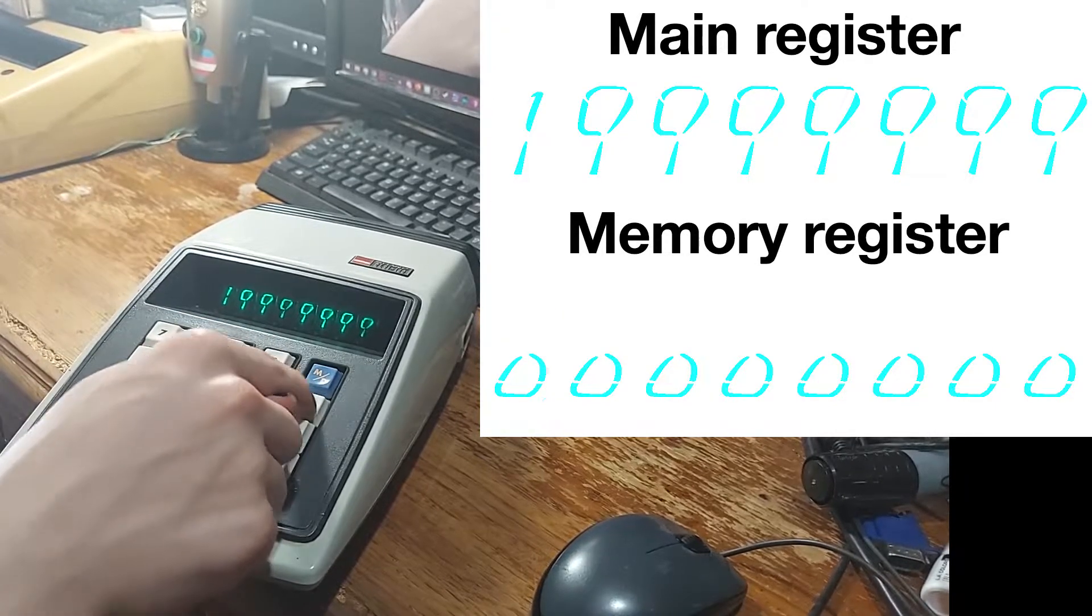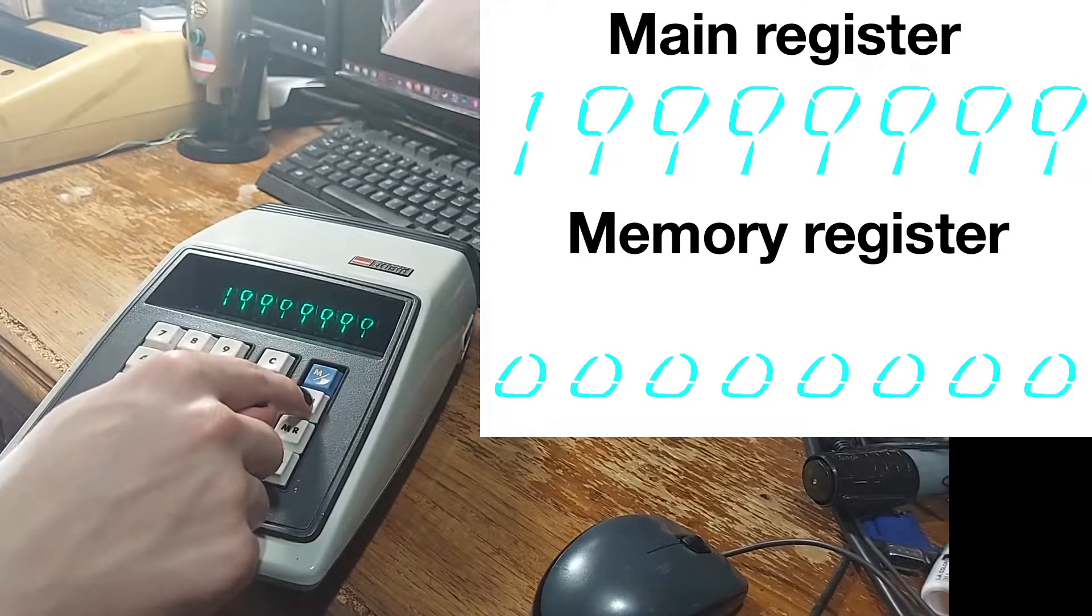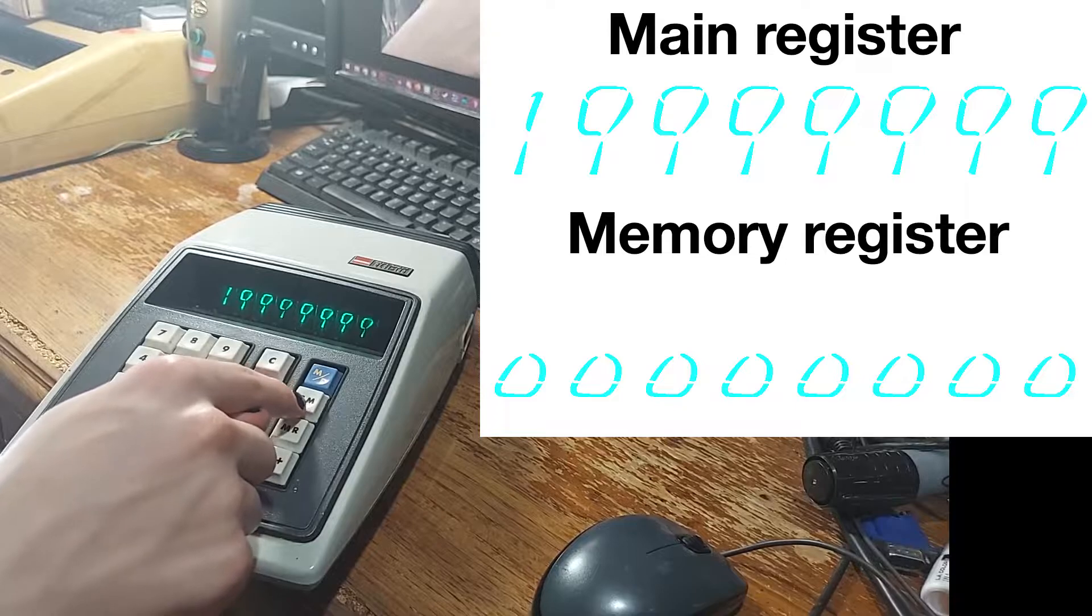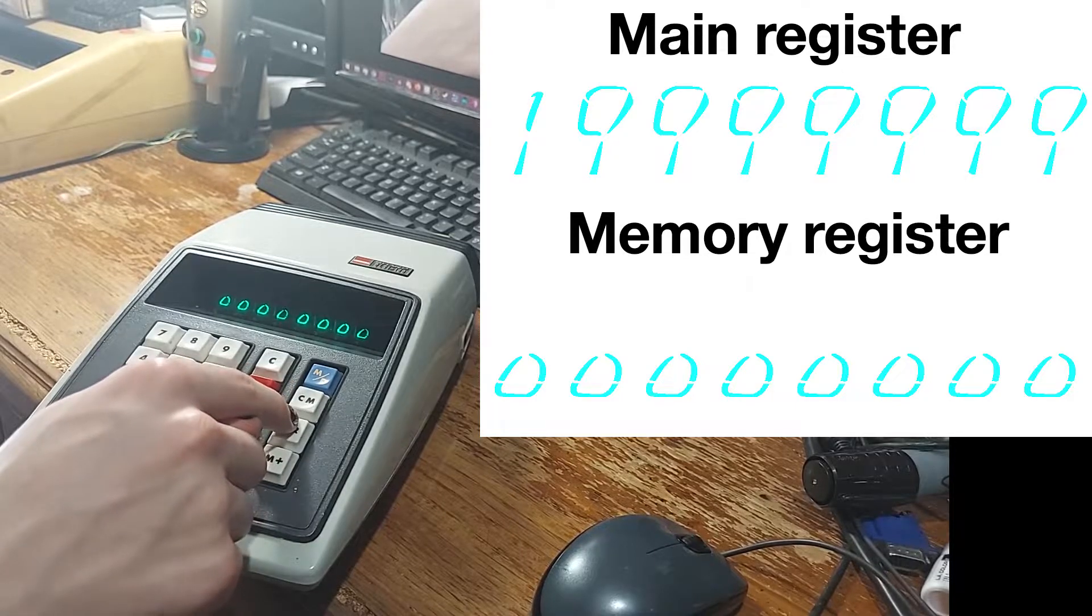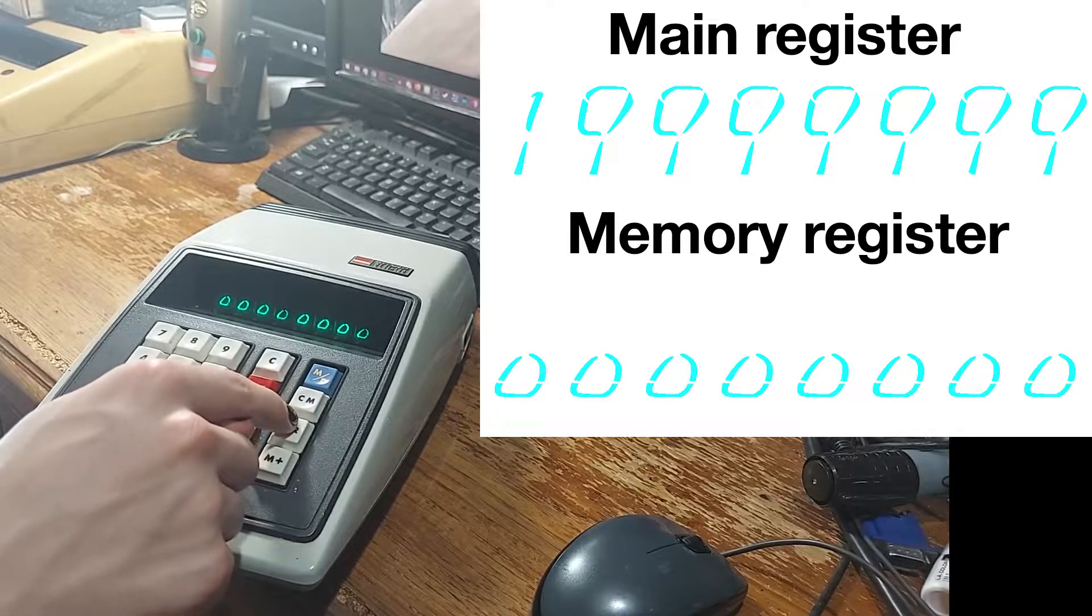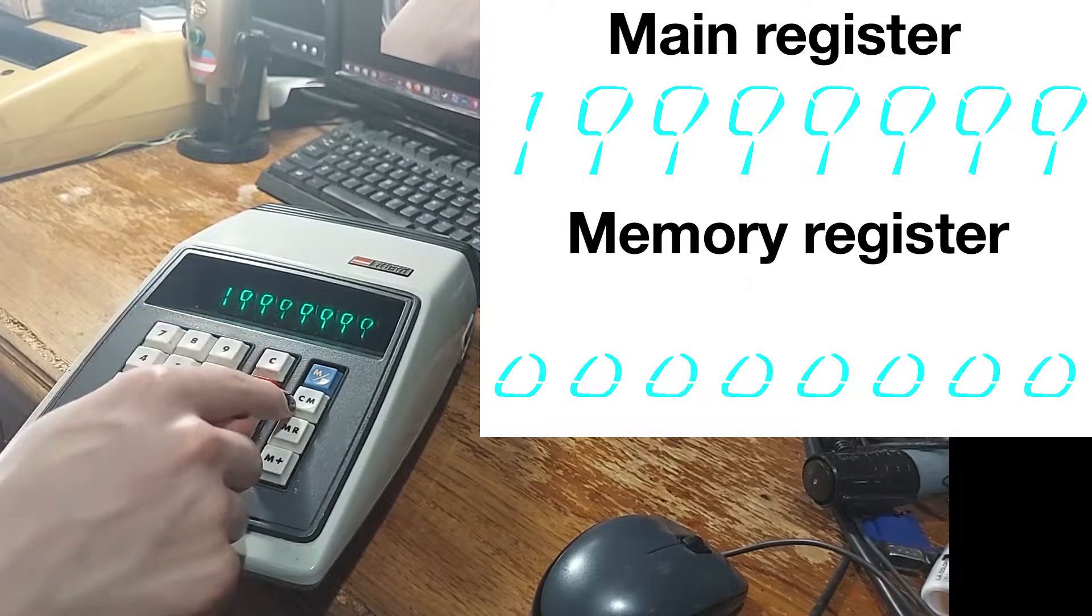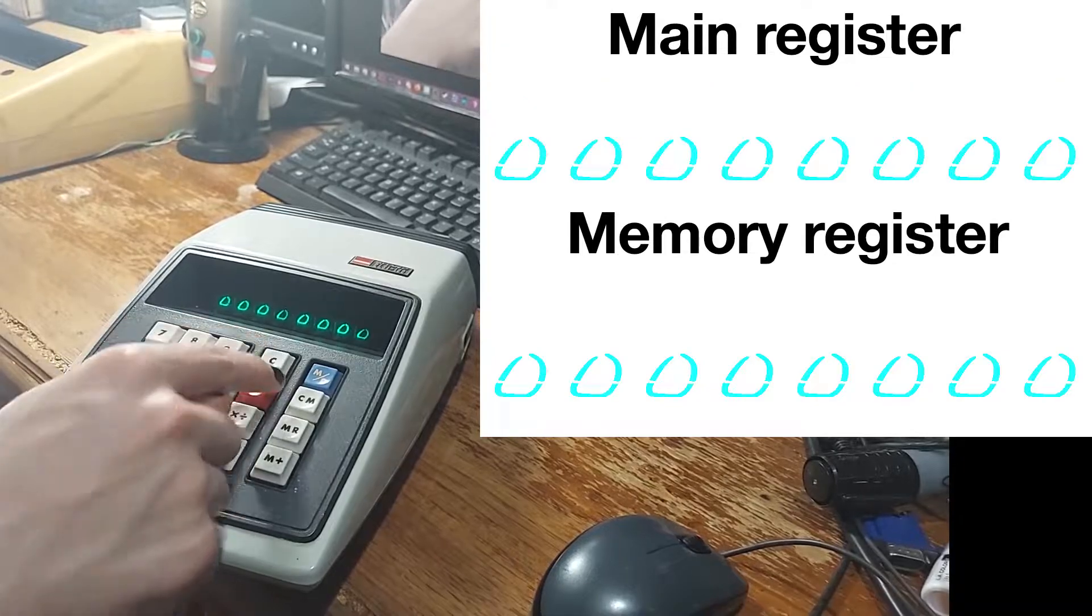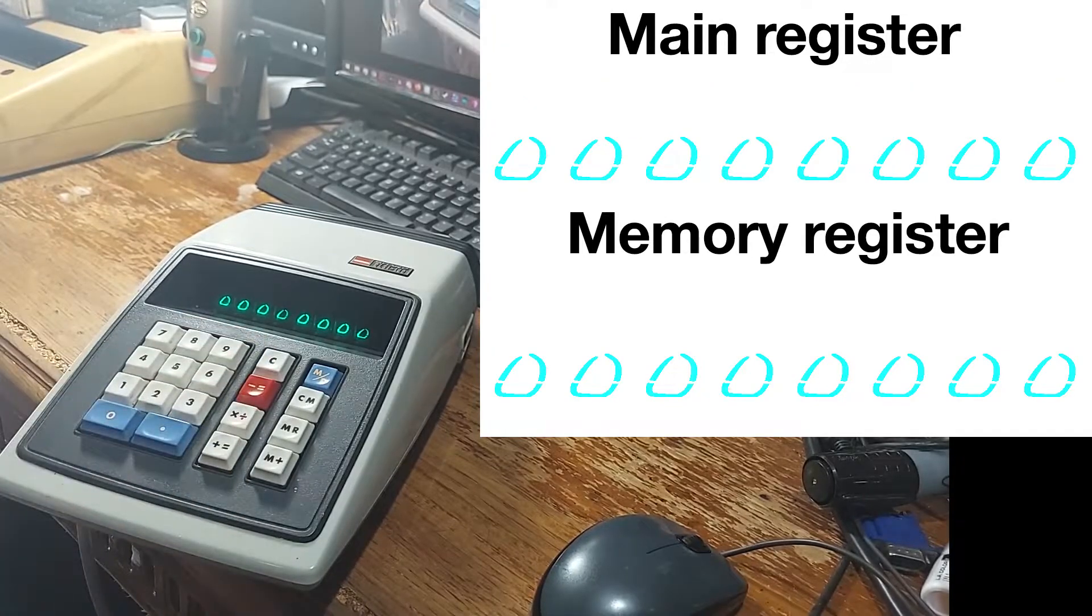If you hit clear memory, then it'll clear the memory and not show you that. But that's stupid to do.